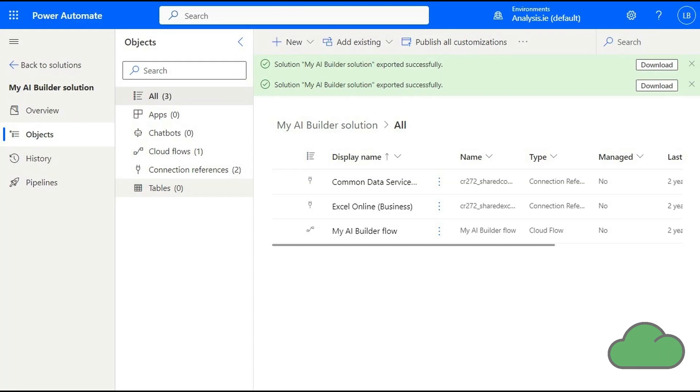In this video I will show you how to export and then import a Power Platform solution from one environment to another.